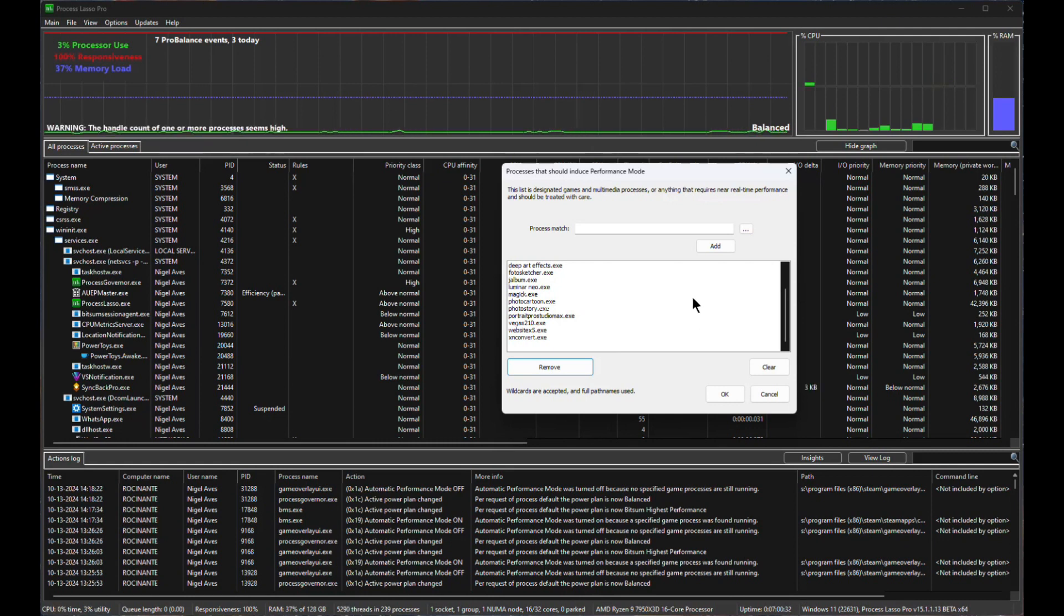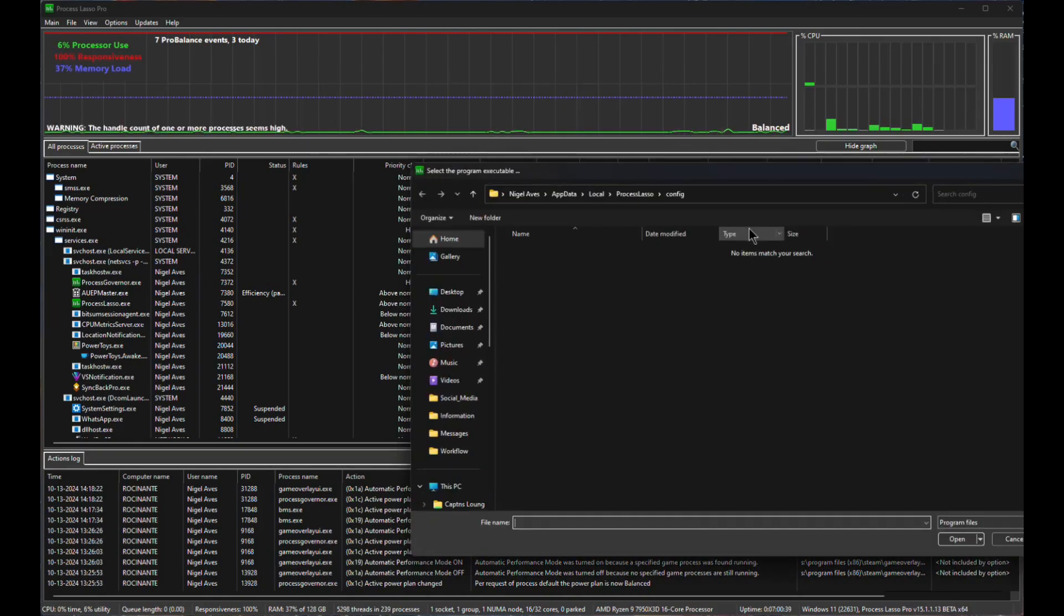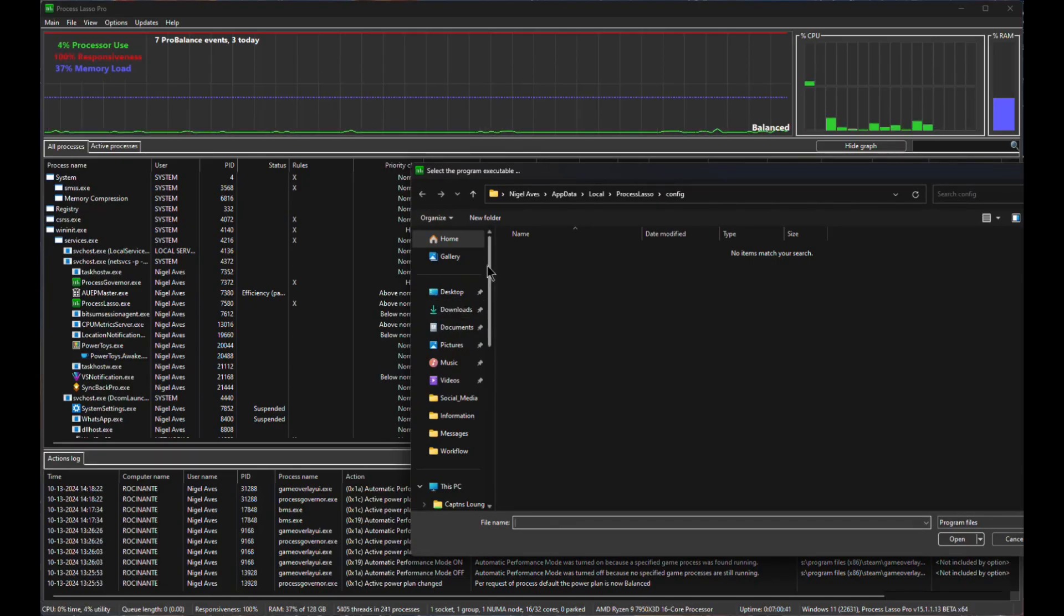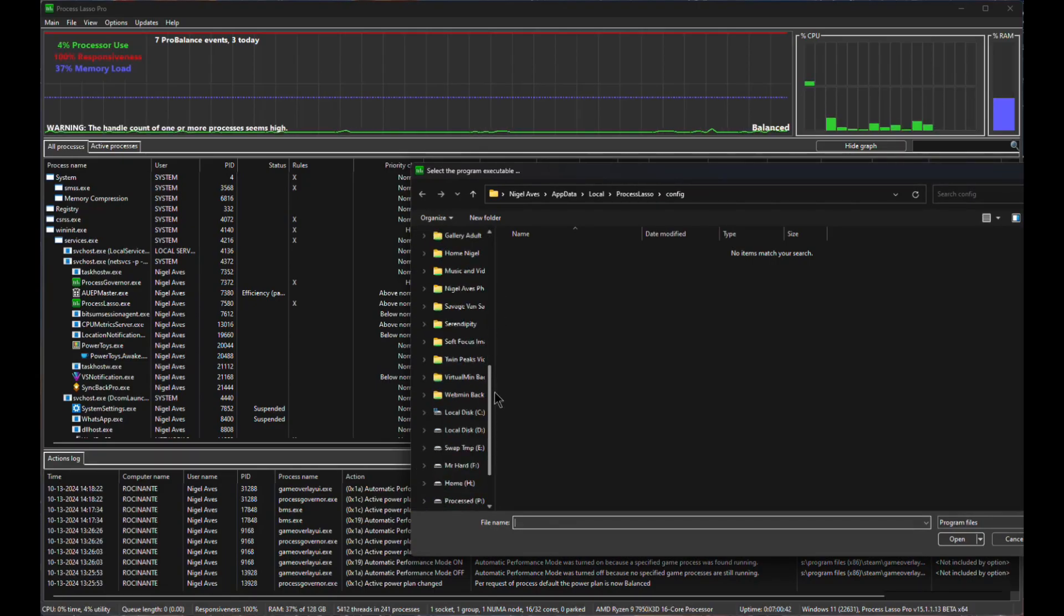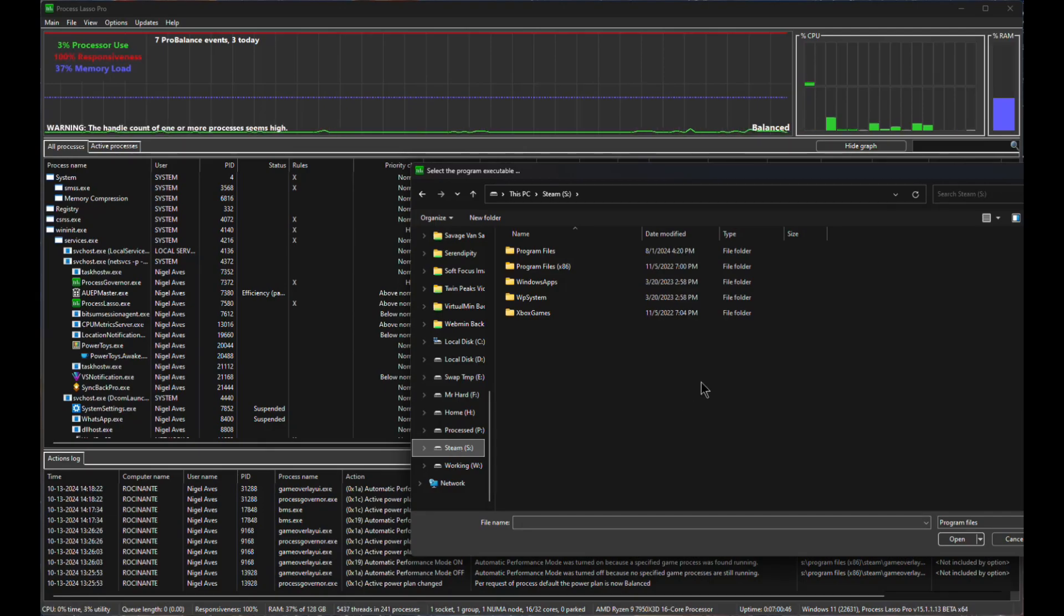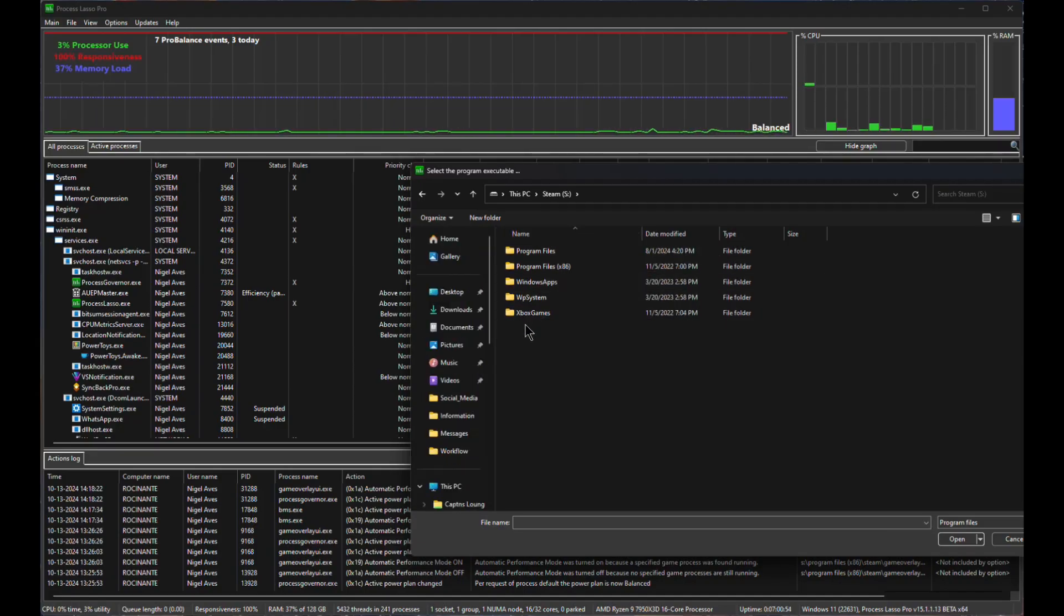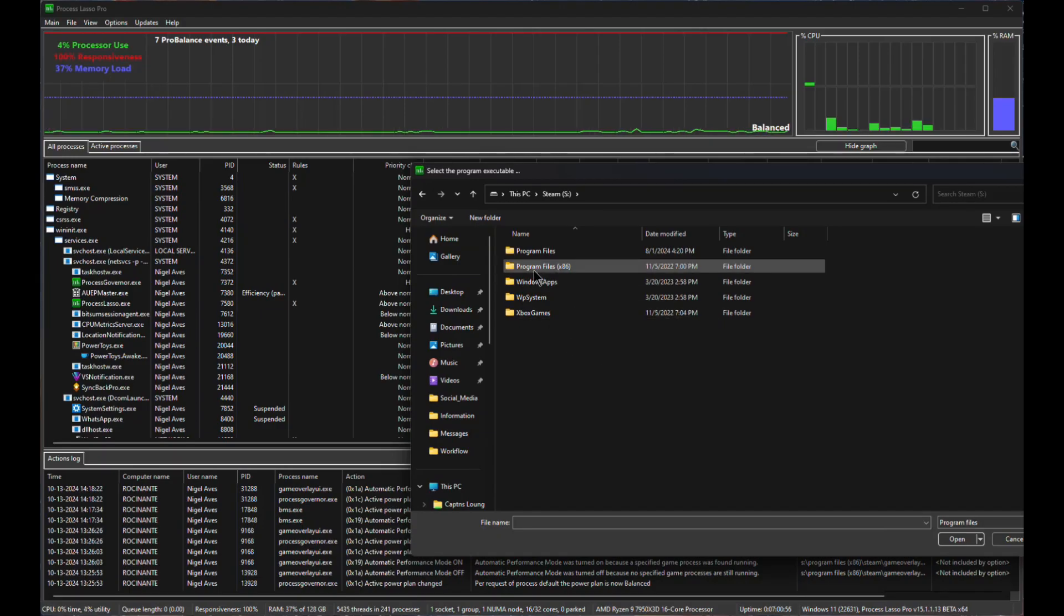OK, so how do I actually add a process? Well, up here you can see Process Match and a couple of lines. So let's go into here. First thing we want to do is we want to drop down. I have Steam loaded on its own separate disk. So I've got my S disk is Steam. You'll notice here that there's a list of things in here as normal. A list of directories. The one we're interested in is the program files x86.